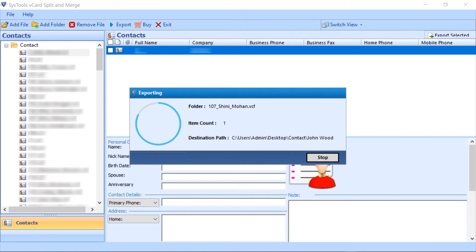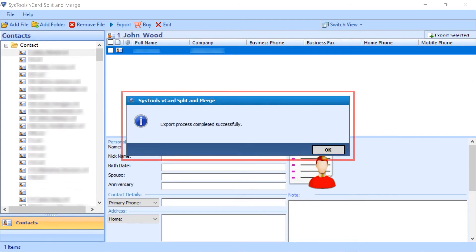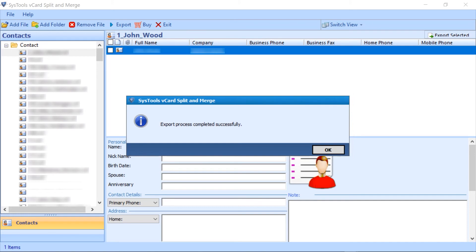Here data starts exporting and an alert comes up with export process completed successfully. Click on the ok button.